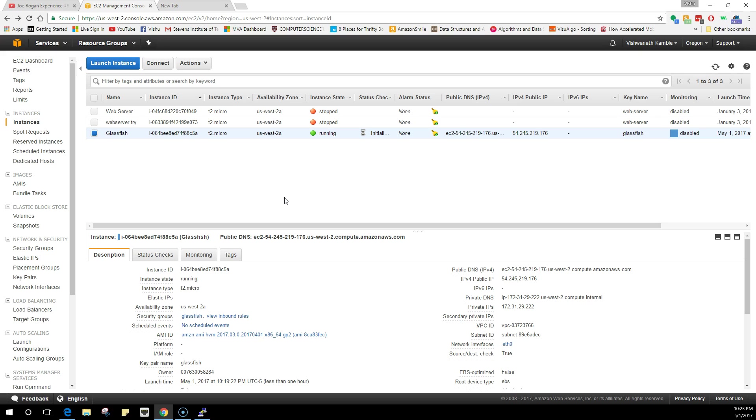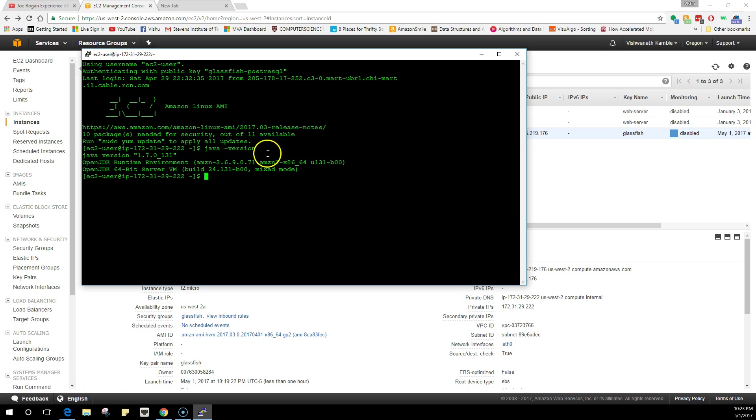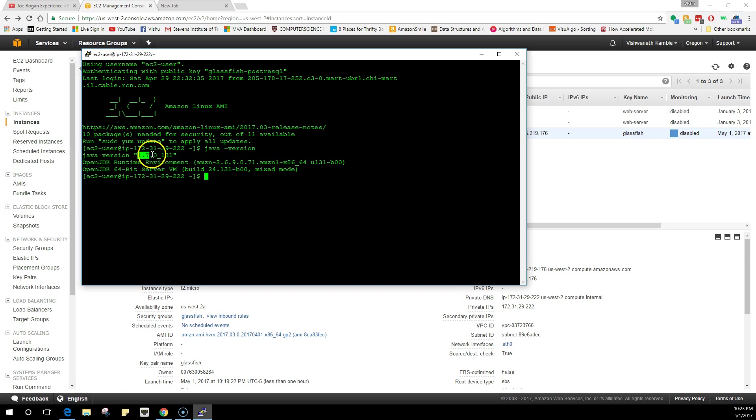Hey, what's up guys, this is Vishu from GeekStarts, and in this video we are going to install and configure Java in our virtual machine. I already have my Linux virtual machine running, and if I do a java -version, it shows the Java version currently running is 1.7.